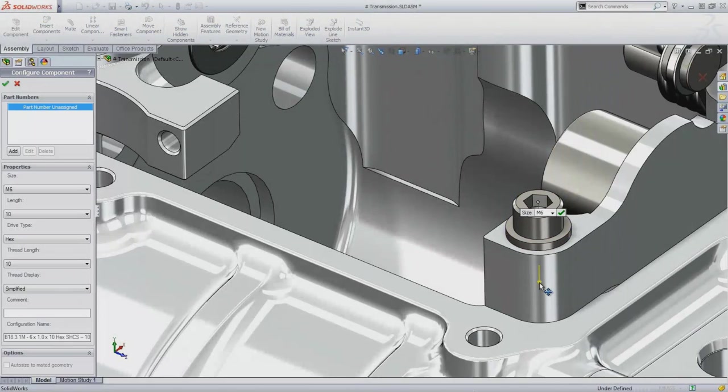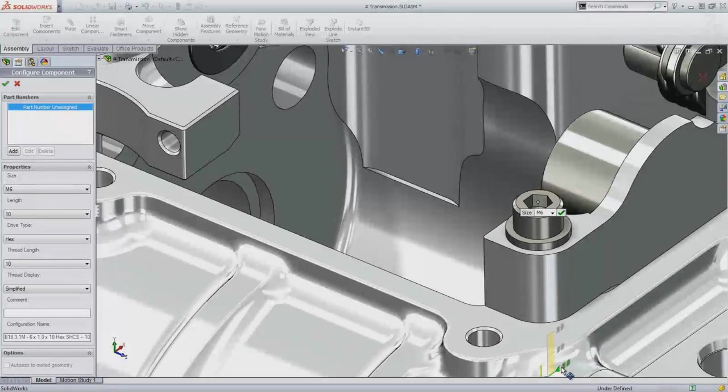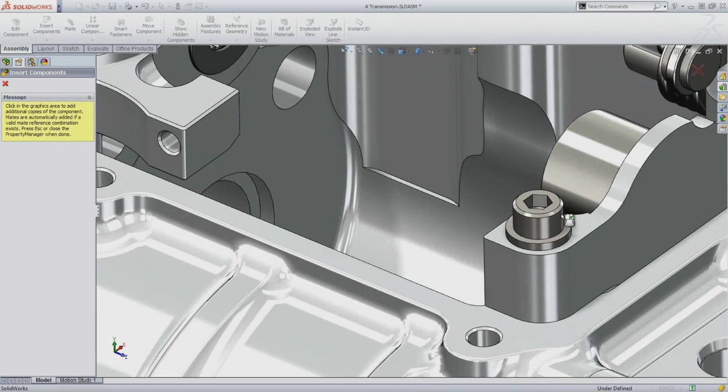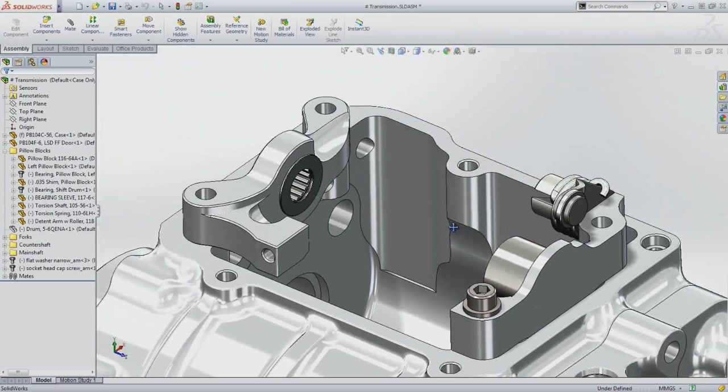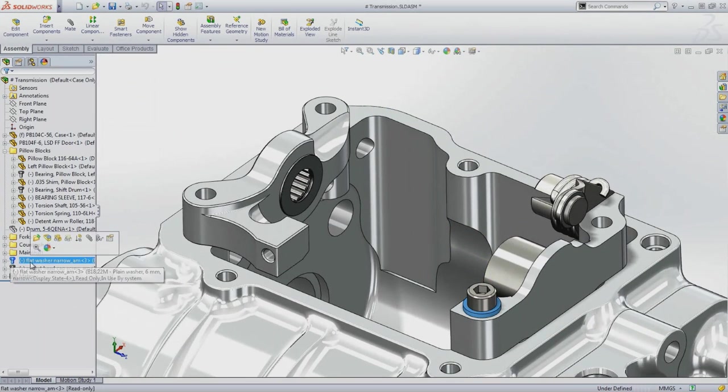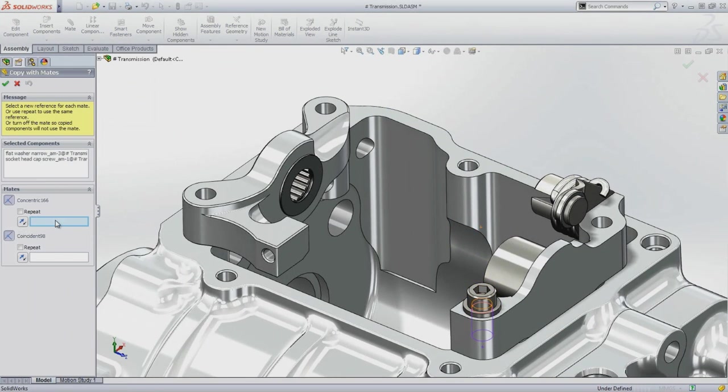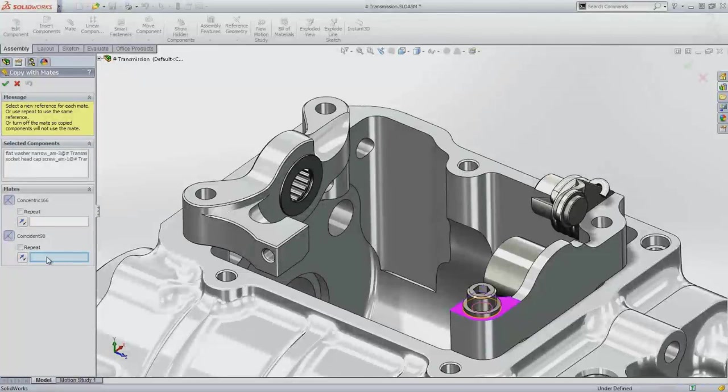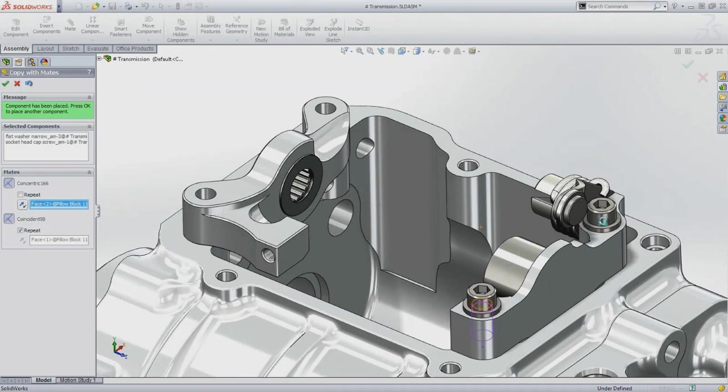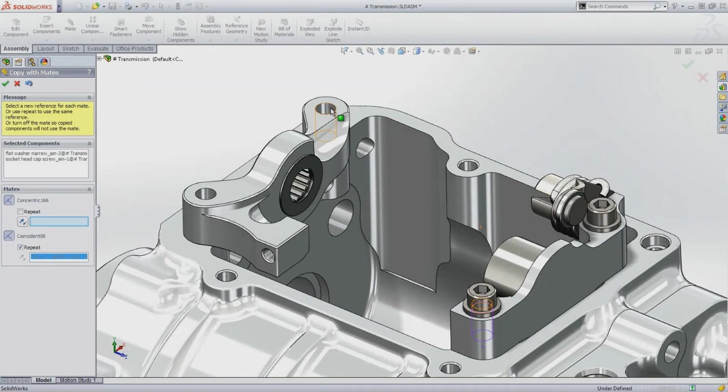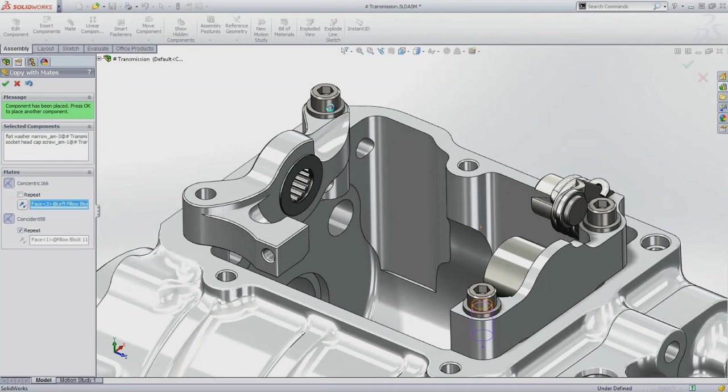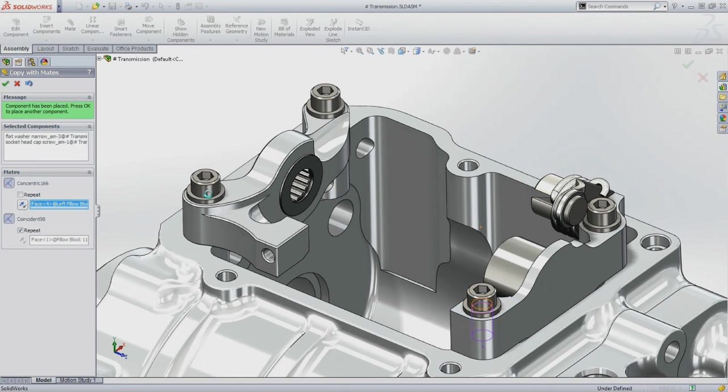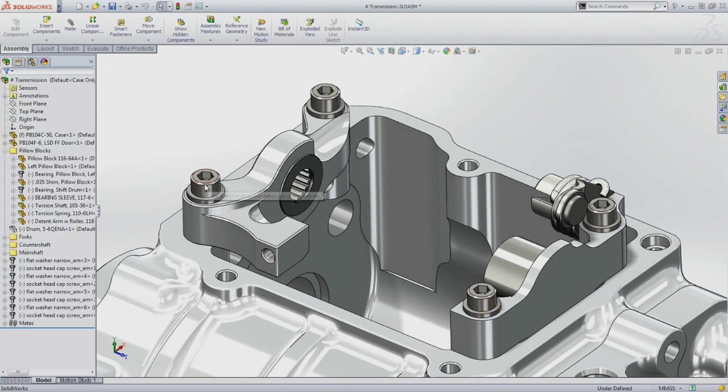Bolts and screws can be resized in length using the Instant 3D on-screen ruler to select the next available size. The Copy with Mates command makes light work of duplicating one or more components to other locations in the assembly. And if they share a common reference, this can be reused, making it even faster.